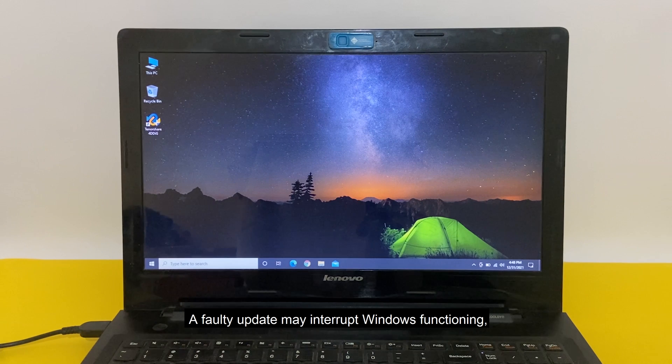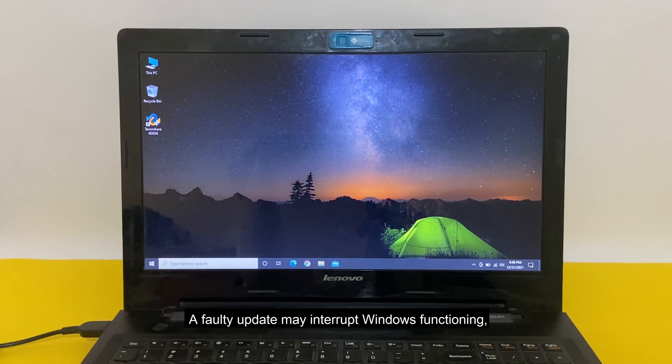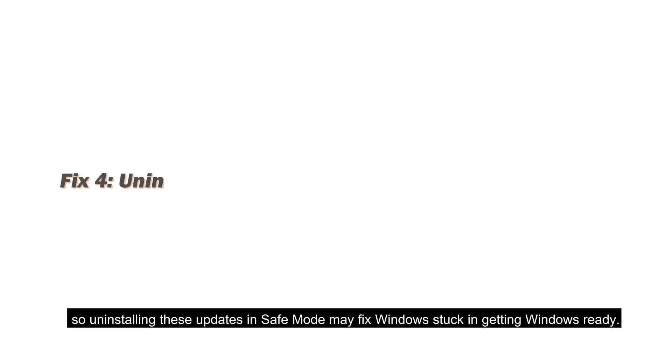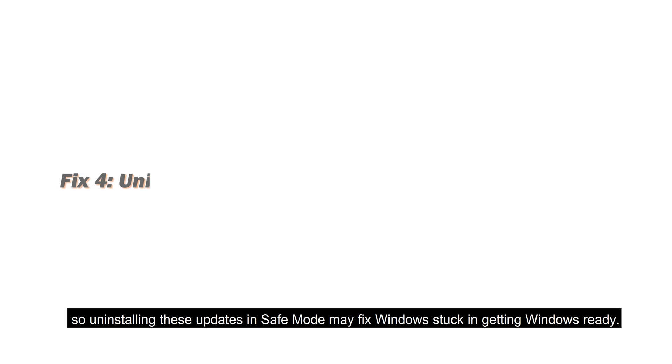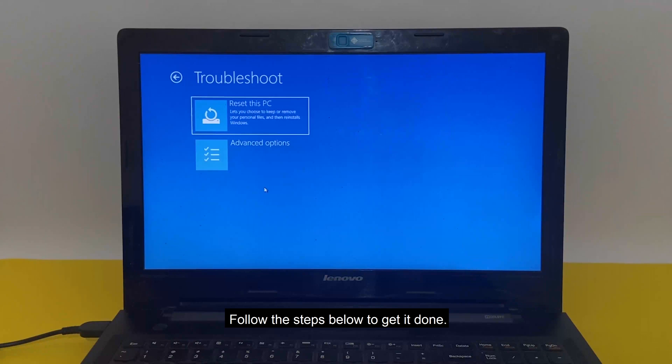A faulty update may interrupt Windows functioning. So uninstalling these updates in safe mode may fix Windows stuck in getting Windows ready. Follow the steps below to get it done.